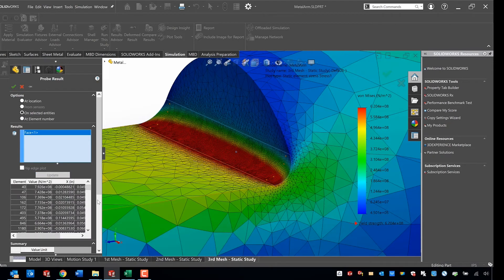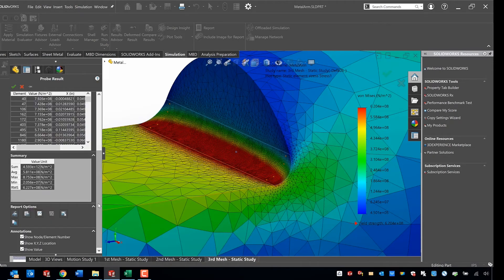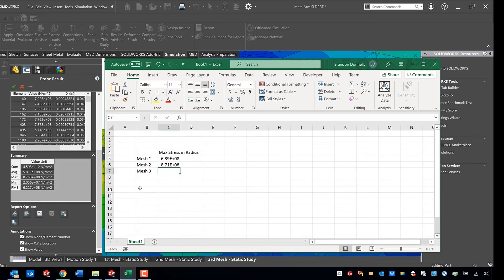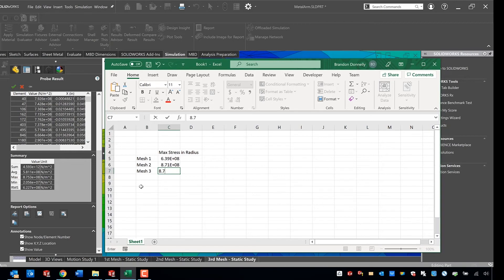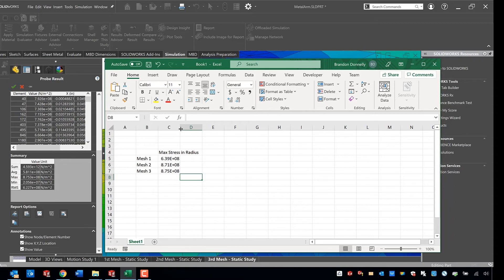To determine if we're still jumping big like that or if we're in the right zone at this point. So as we can see here, this third mesh gives us a value of 8.75, which compared to the previous jump is next to nothing.